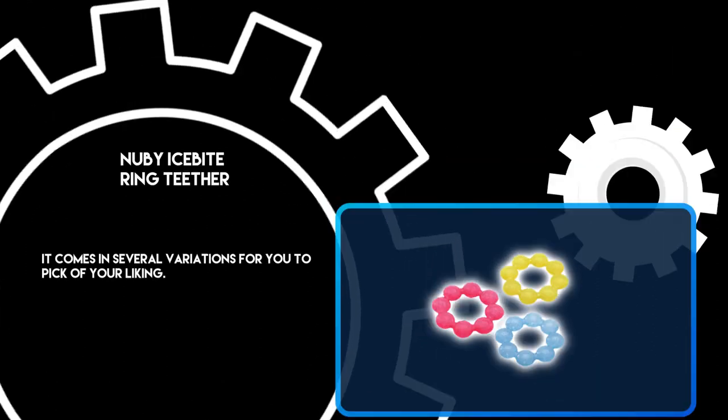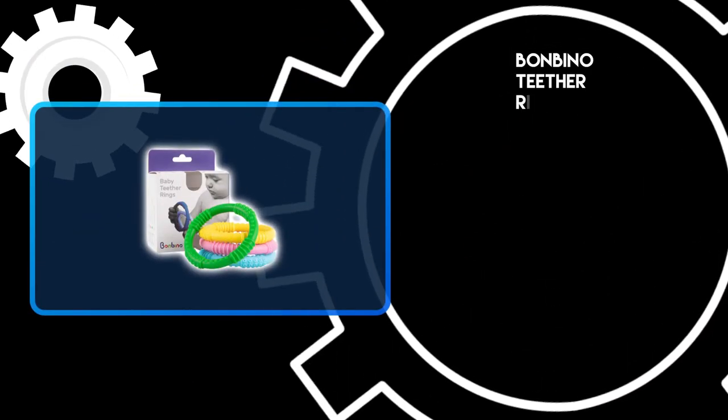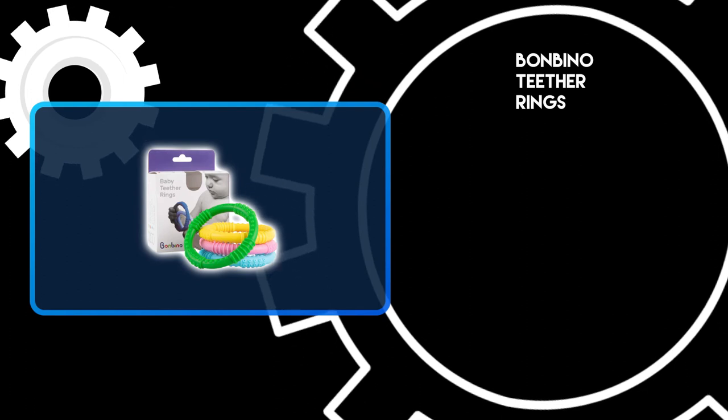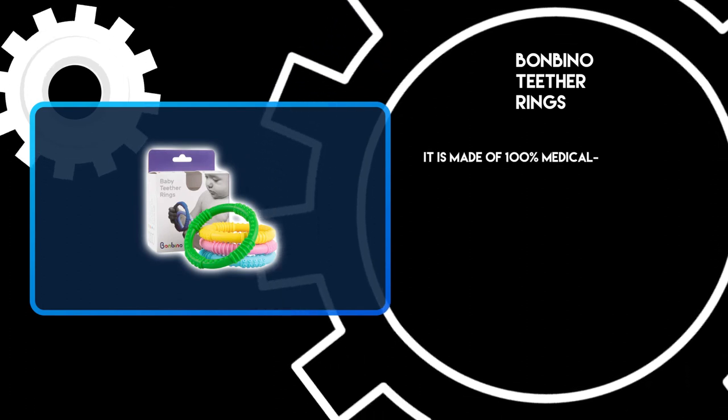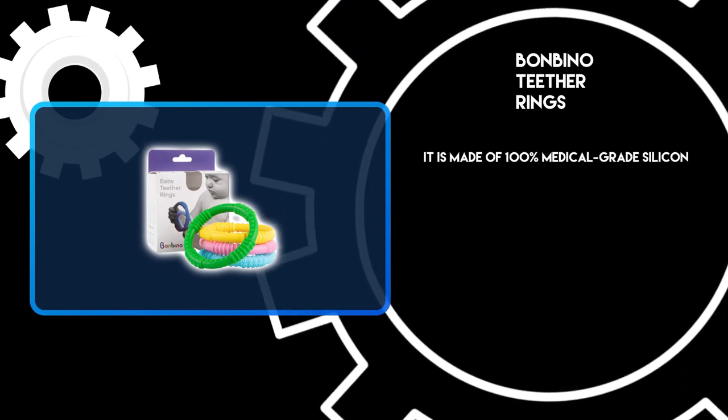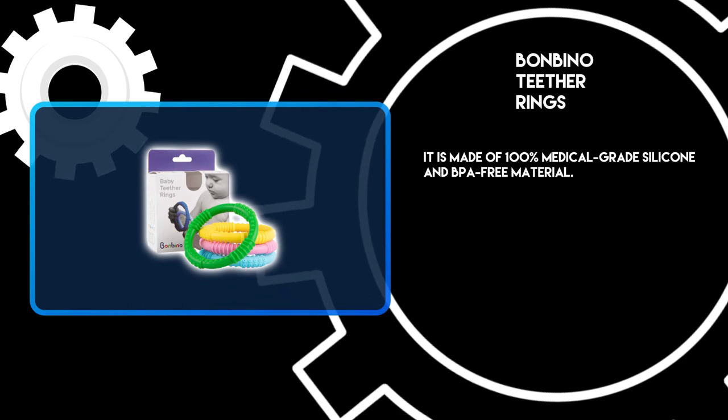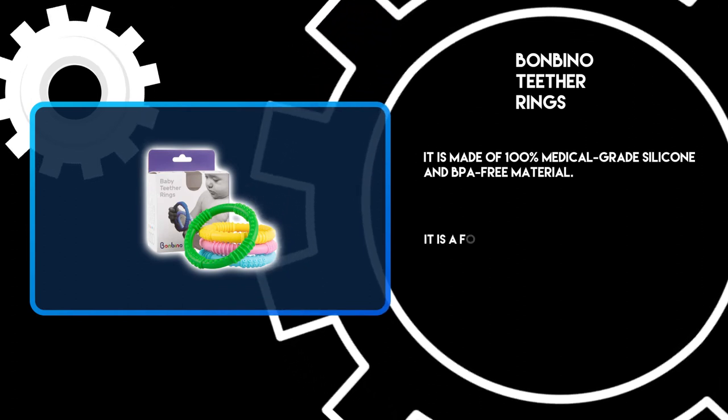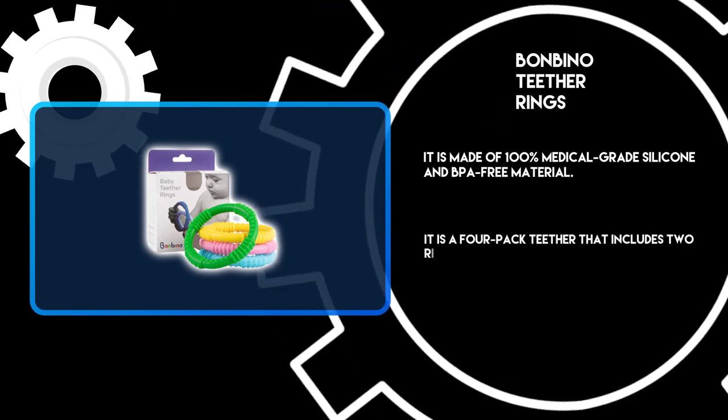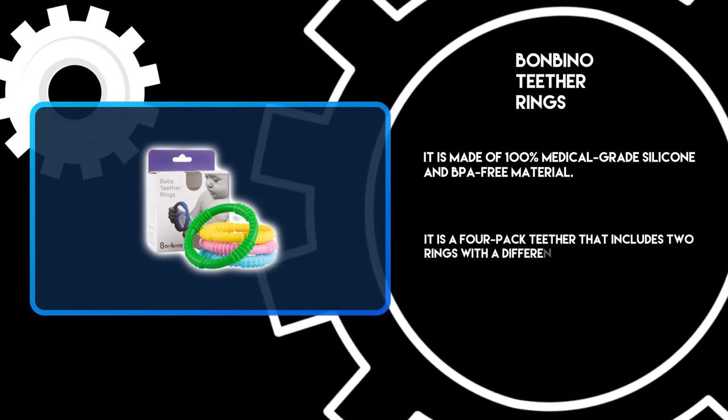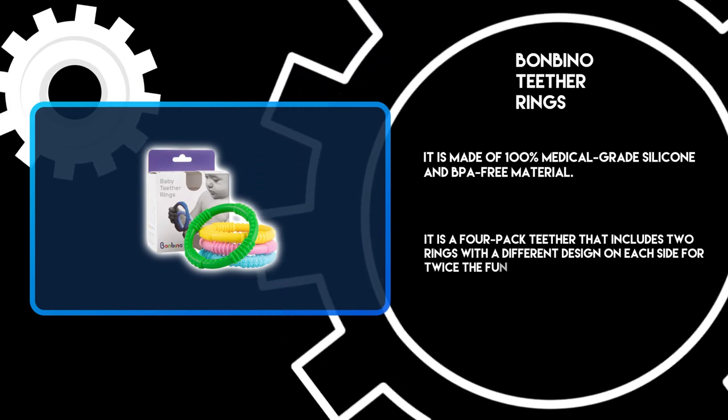At number one, Bombino Teether Rings. It is made of 100% medical-grade silicone and BPA-free material. It is a four-pack teether that includes two rings with a different design on each side for twice the fun.